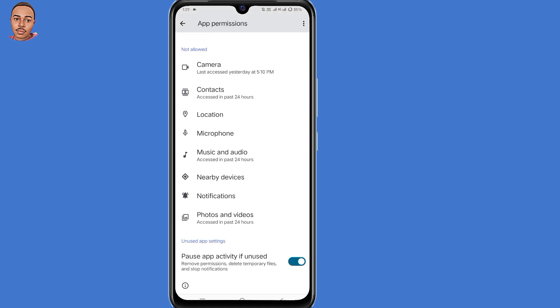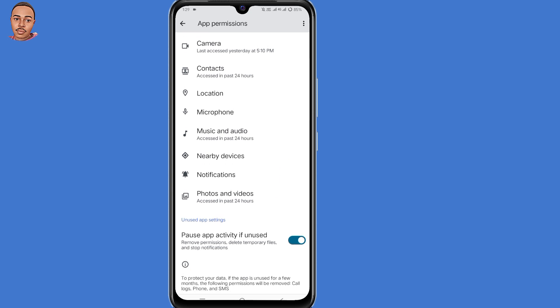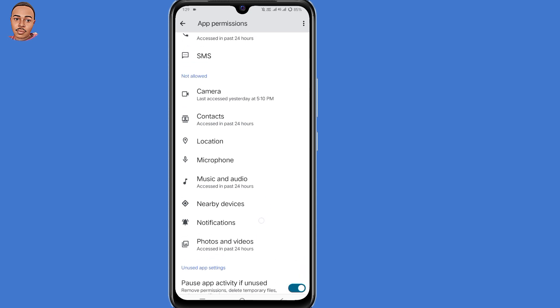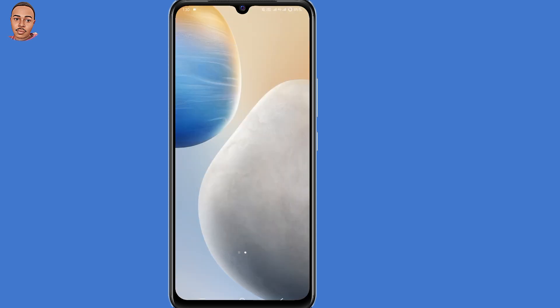So now if you have been switching devices to log into your WhatsApp account, you can turn off pause app activity if unused. Now after doing that, you can repeat the verification process once again.